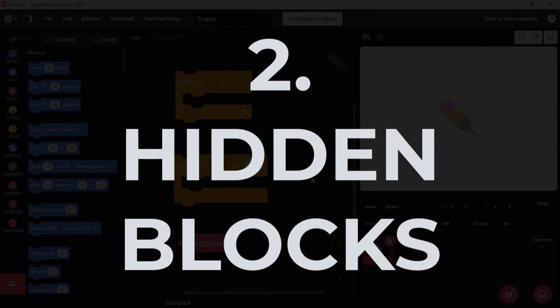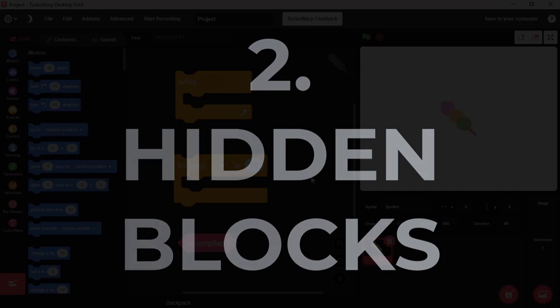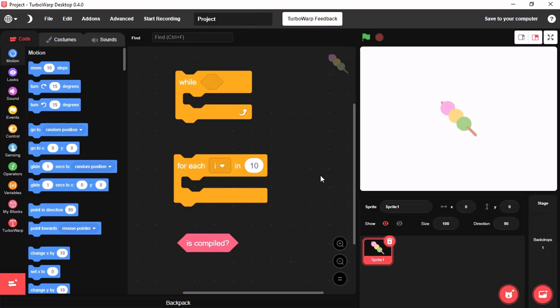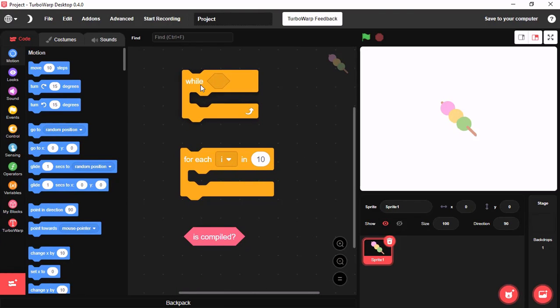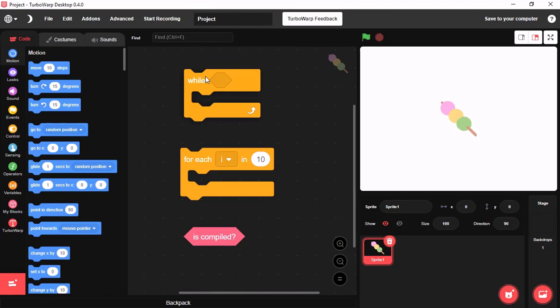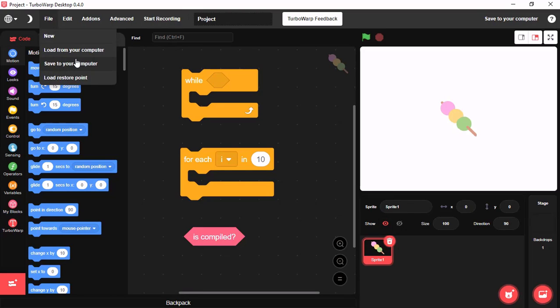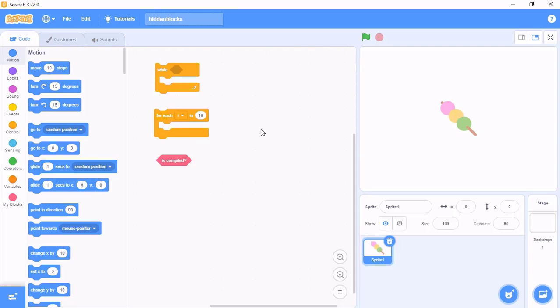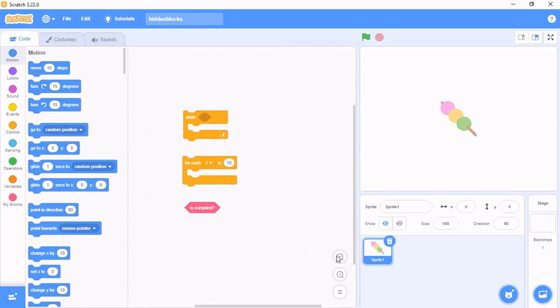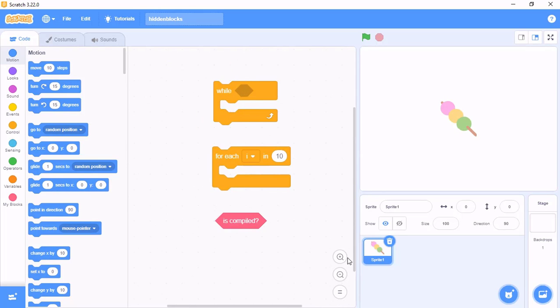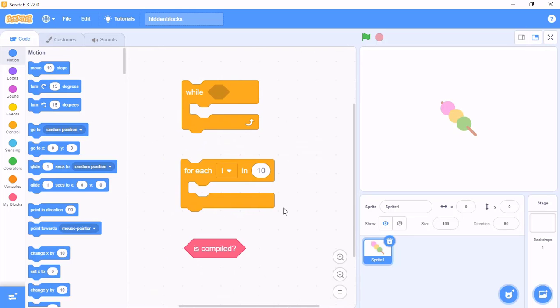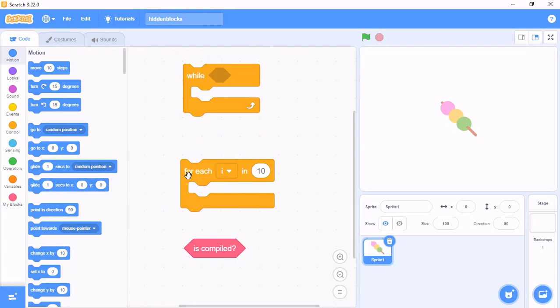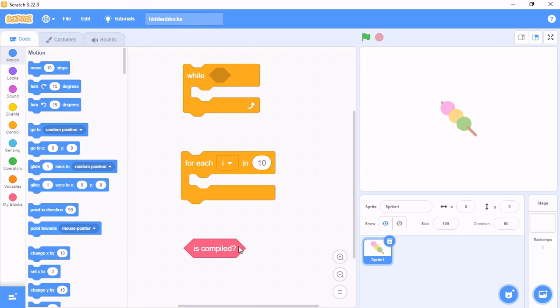Number 2, Hidden Blocks. Now you can see these 3 blocks are hidden blocks that you have never seen before. But, these blocks are compatible with Scratch. We save the file. And now you can see I'm on Scratch, and these blocks are also compatible with Scratch.